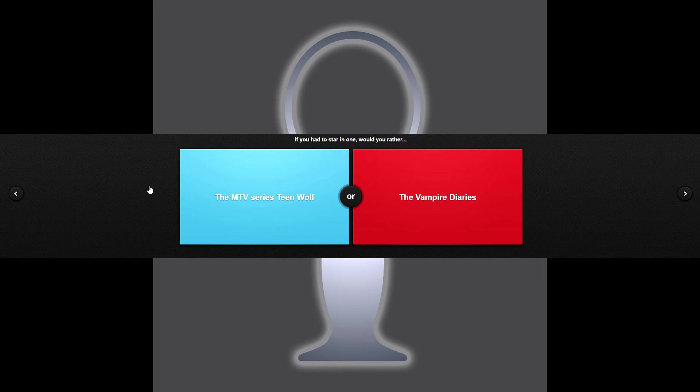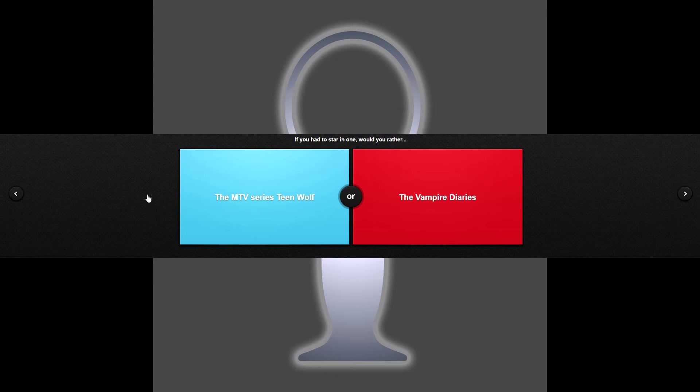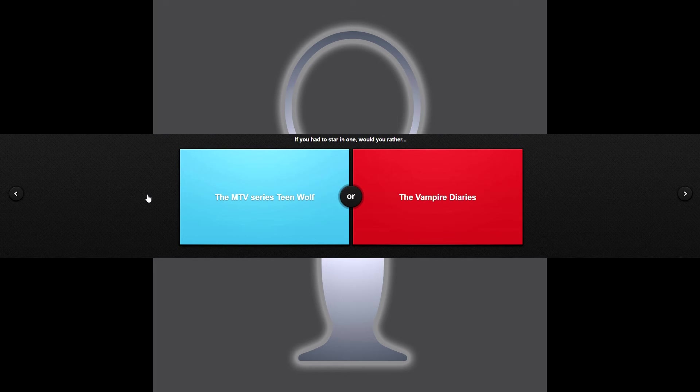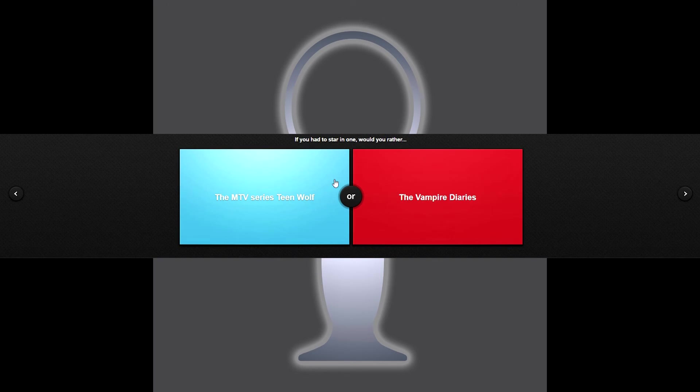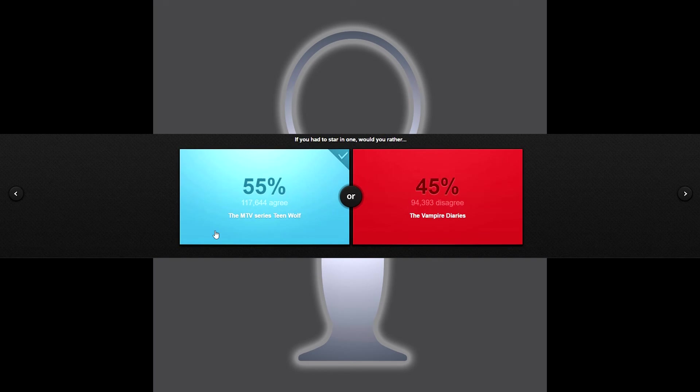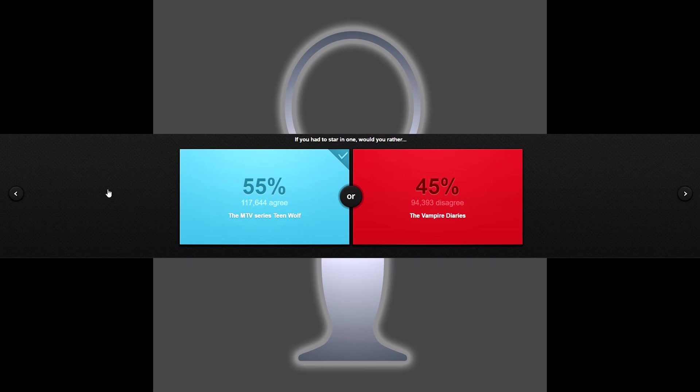Last question. If you had to star in one, would you rather the MTV series Teen Wolf or The Vampire Diaries? Oh my god, shoot me in the head right here, like two guns on each temple. So that's what's that, four guns? Just obliterate my skull. Oh god. Oh man, well I like werewolves better than vampires. I'm just gonna go with the werewolf. Oh look at that, most people chose the werewolf, imagine that. That's a change. I thought most people would have wanted to go vampires.